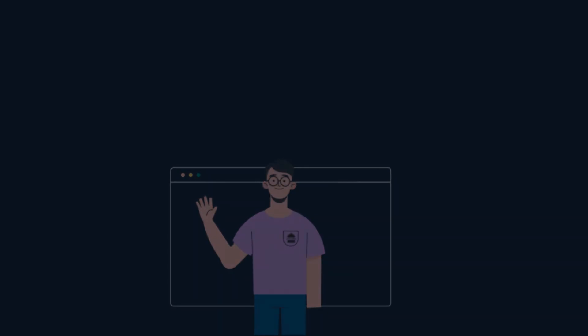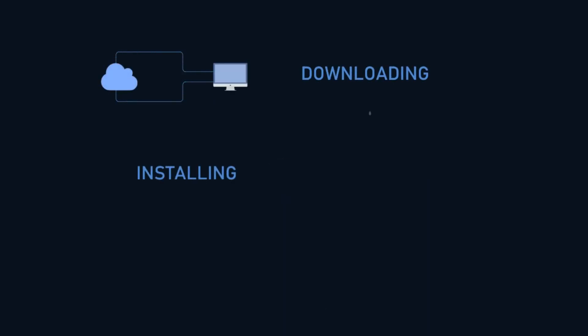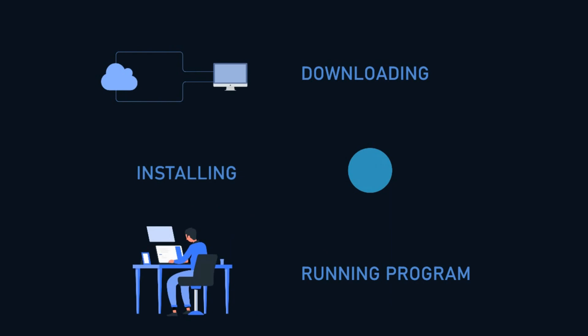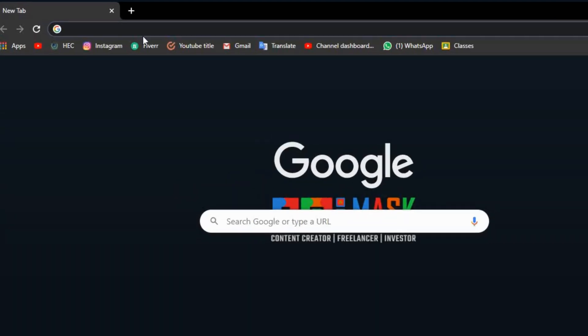Hello friend. Today we will download Android Studio, install it, and then run our first Android program.